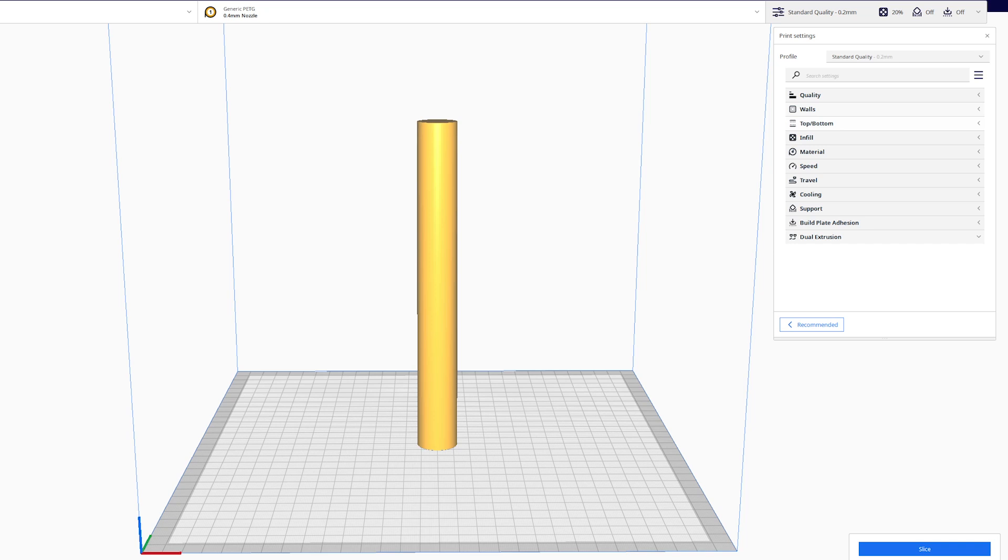Hi guys, New Legend here with a quick tutorial on how to slice and print collapsible blades. In this tutorial I will show you my settings for Cura slicer.